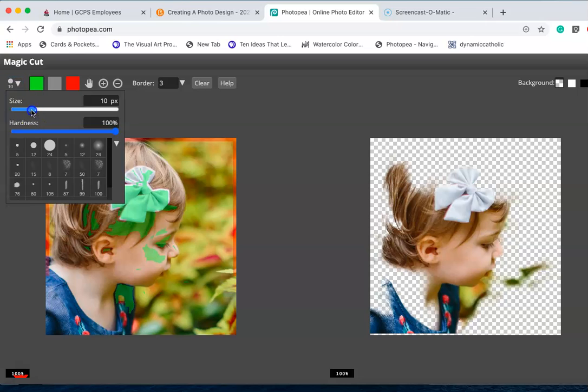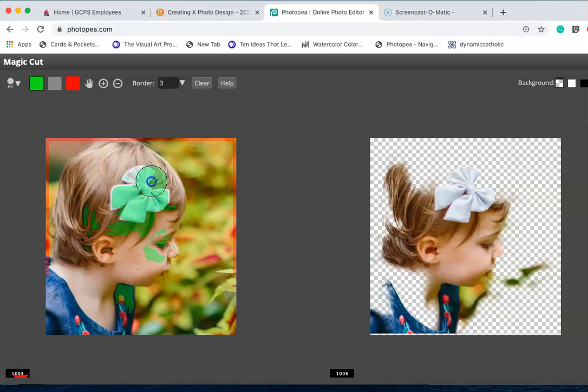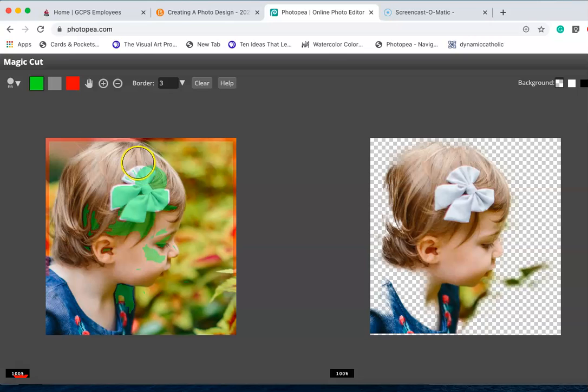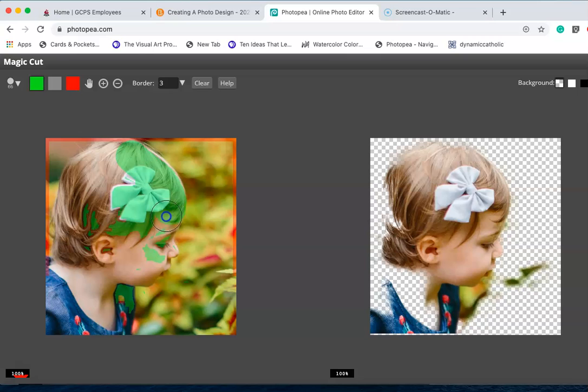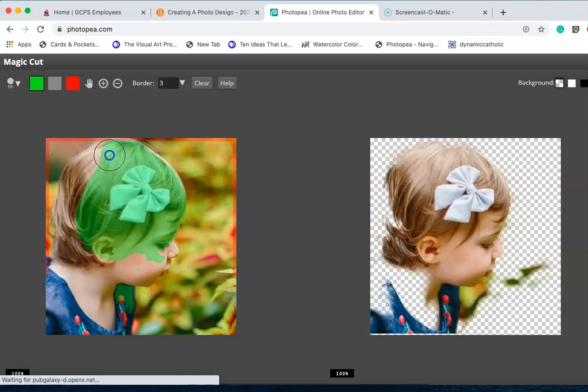I'm going to turn it up just a little bit, and you can see how big it is. I'm going to paint everything I want to keep in green. Green is go or keep, and red is going to be for us to delete.